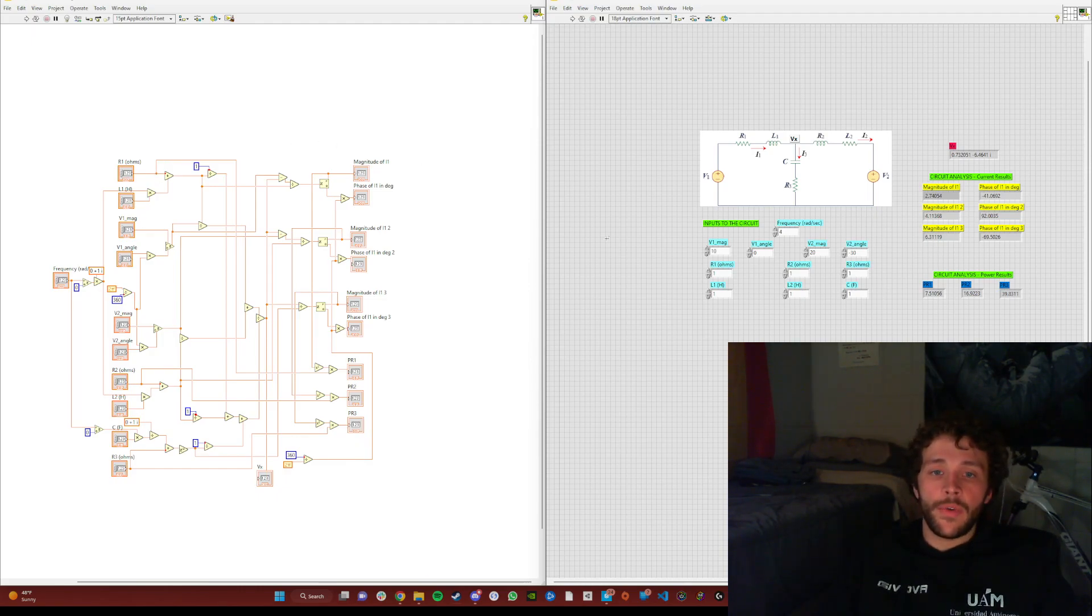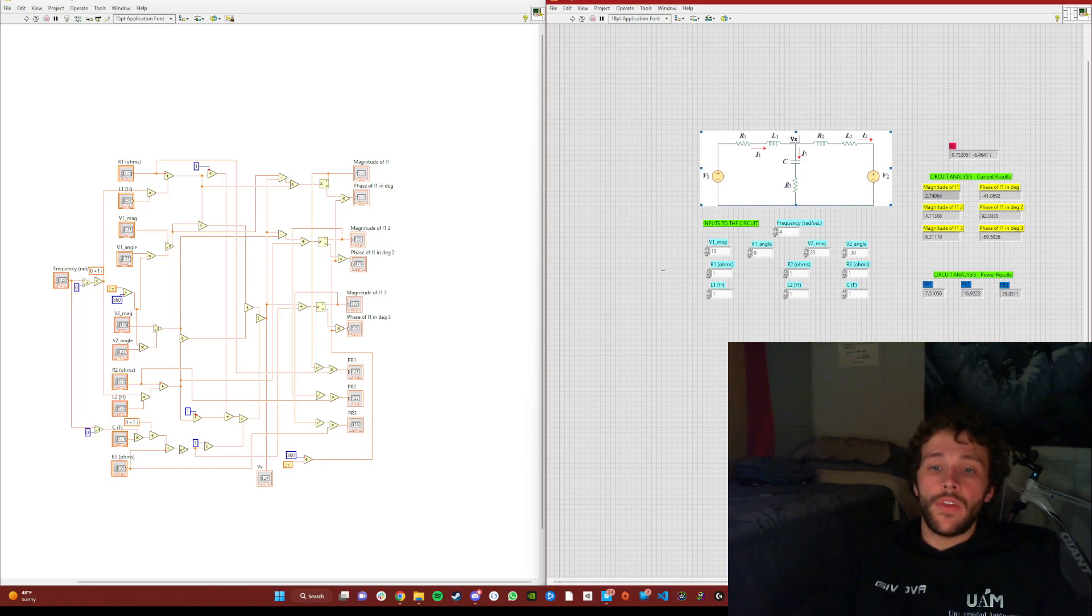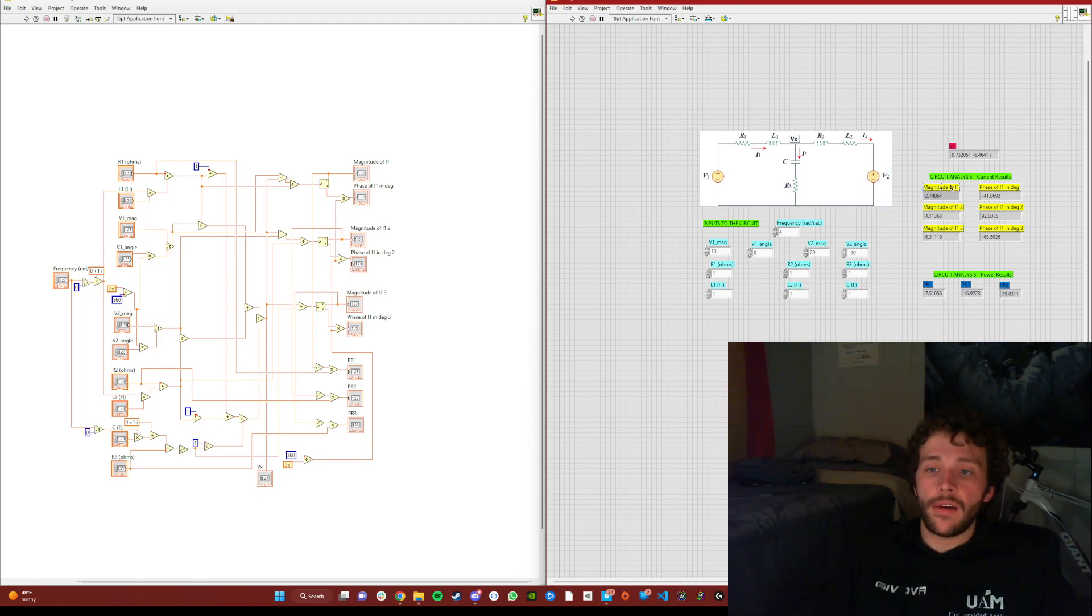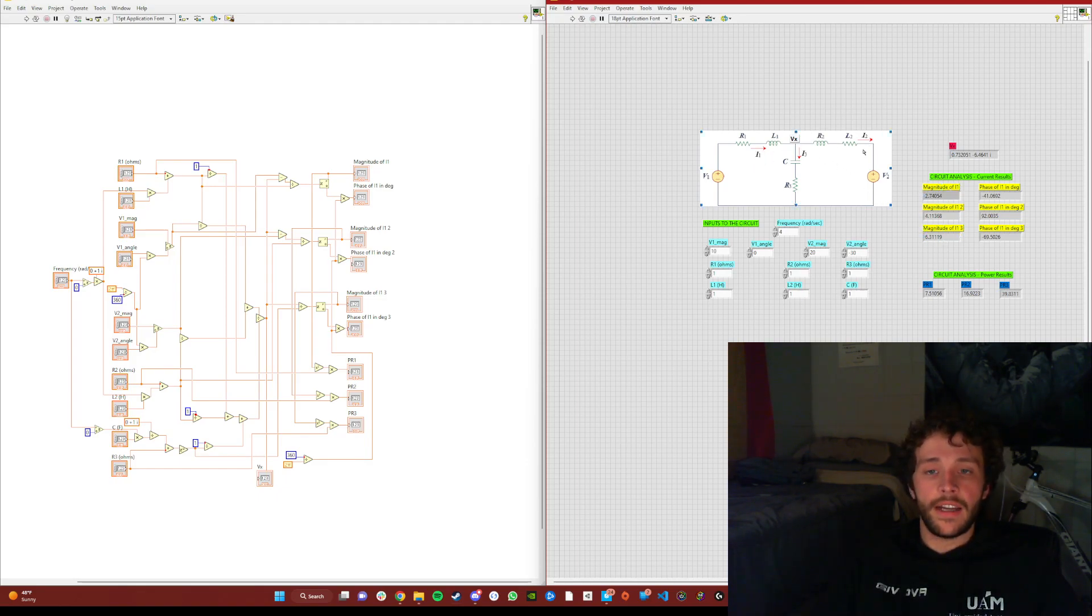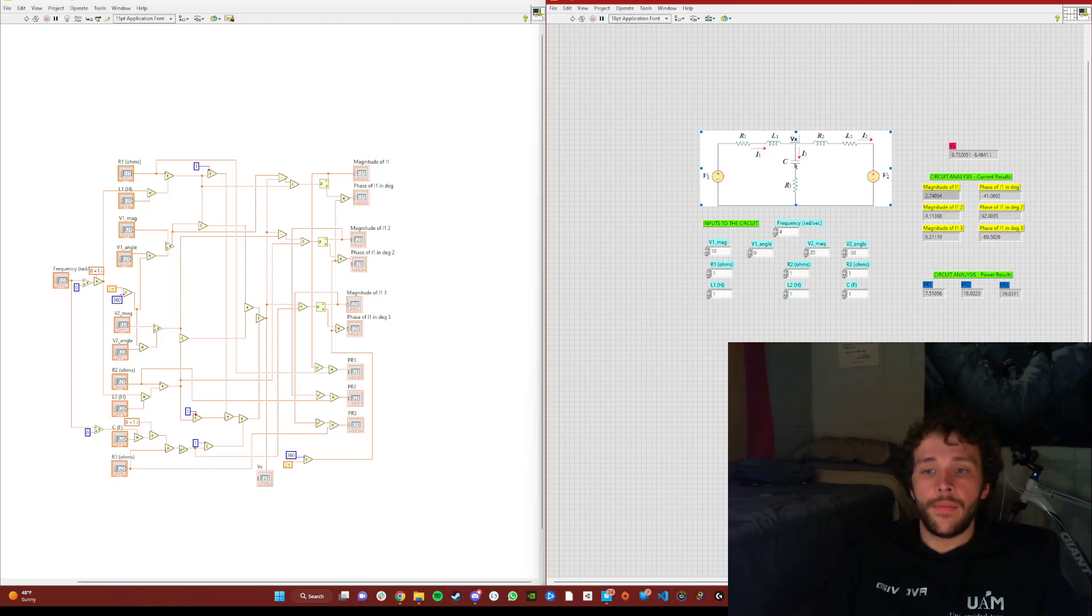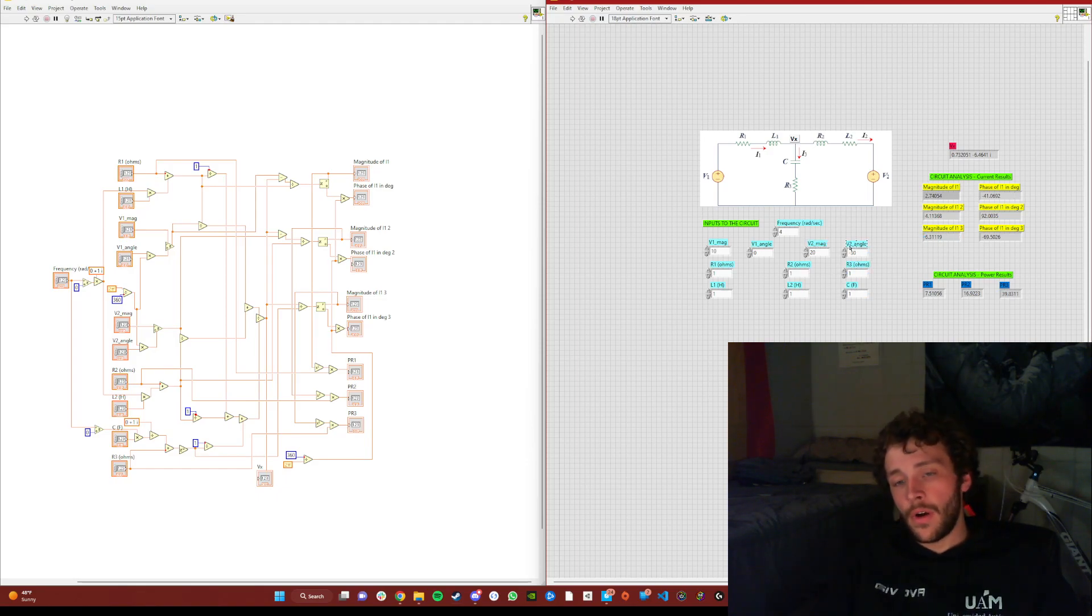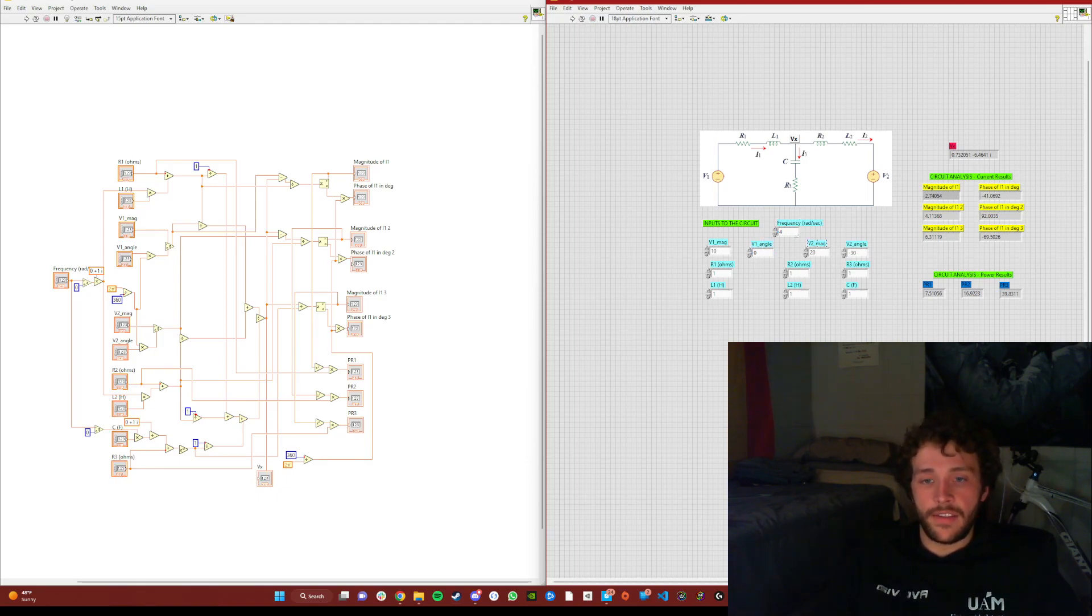On the right, as you can see, there's the circuits that we have digested, as well as all the input parameters that you can change within the circuit. This then puts out the value of all three I's listed here—I1, I2, and I3—in a magnitude and a phase. All the angles, it is important to note that all the angles within this code are listed as degrees.